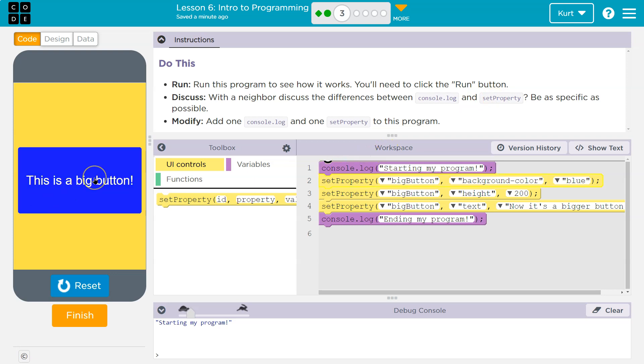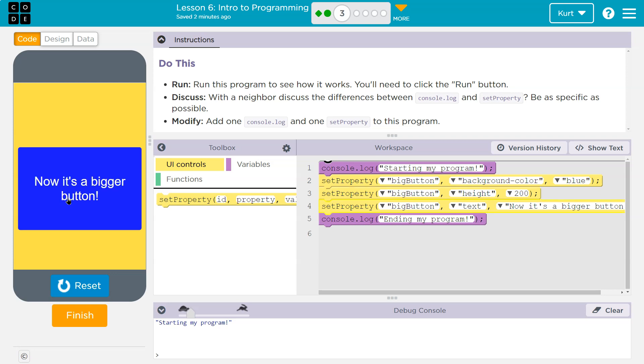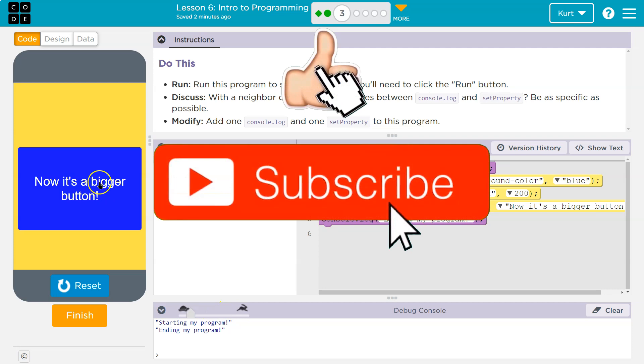This is a big button. Should we try to click this? I'm going to. Ooh, starting my program. Click. Now it's a bigger button. Ending the program.